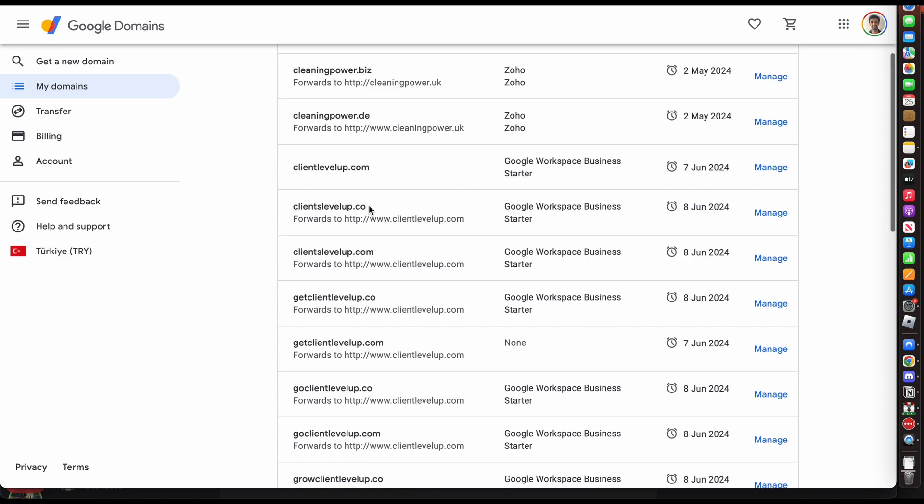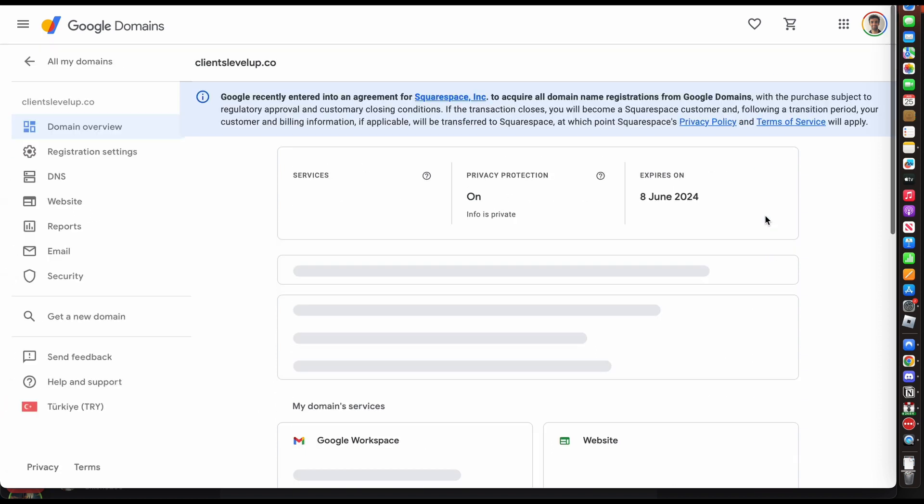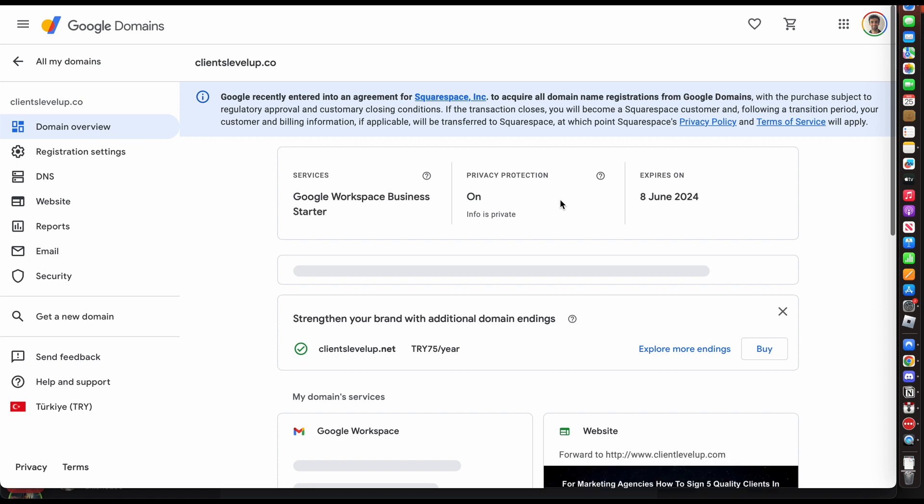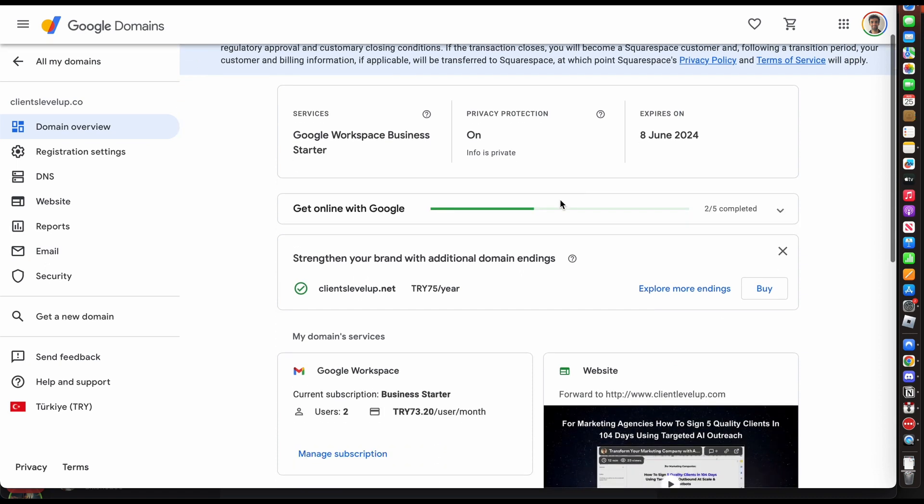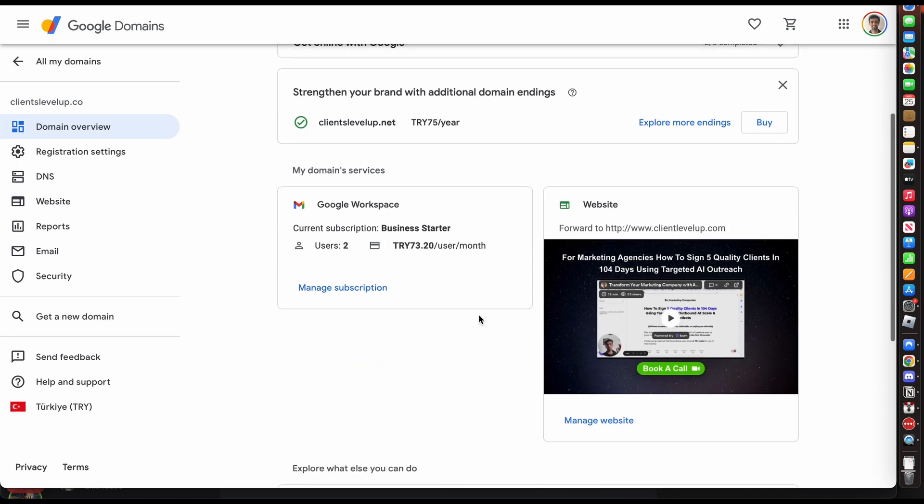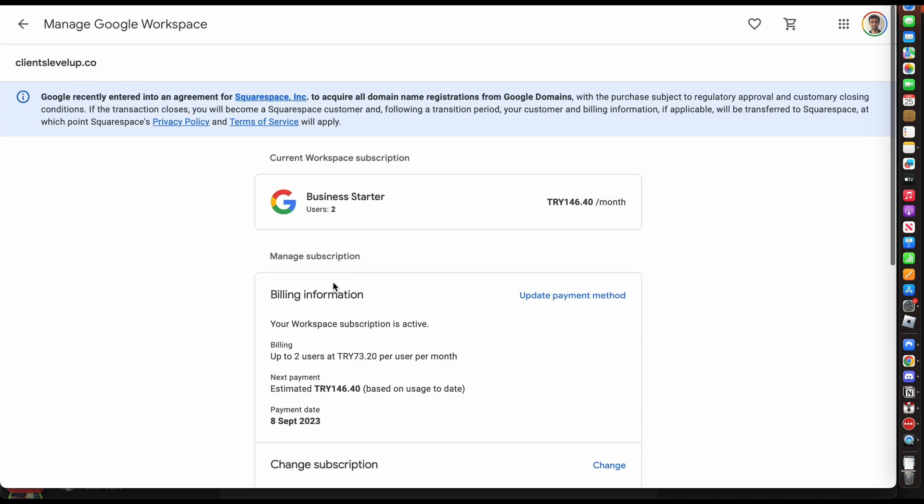You want to pick the domain that you want to cancel the subscription on and you want to click Manage. Here you can see my Google Workspace subscription, so you want to click Manage Subscription.